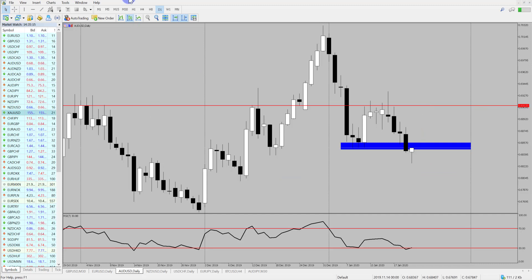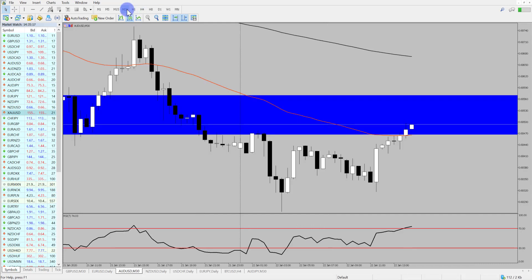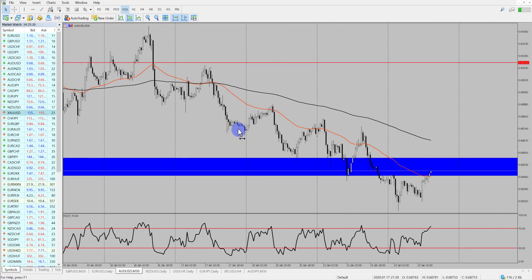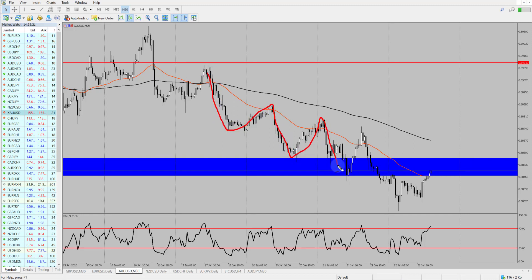If I go down into a 30 minute time frame, we can see that the market has been forming some really nice lower lows, lower highs — lower low, lower high, lower low, lower high.